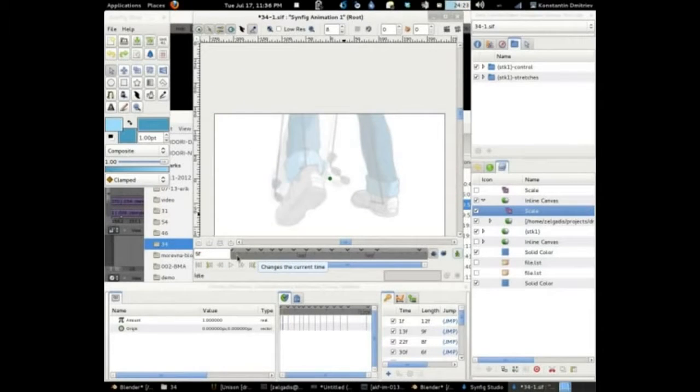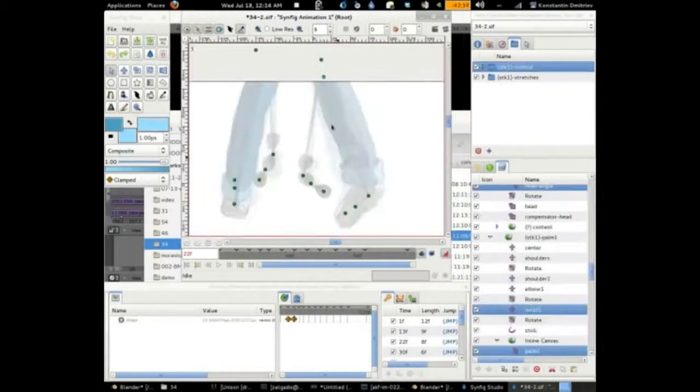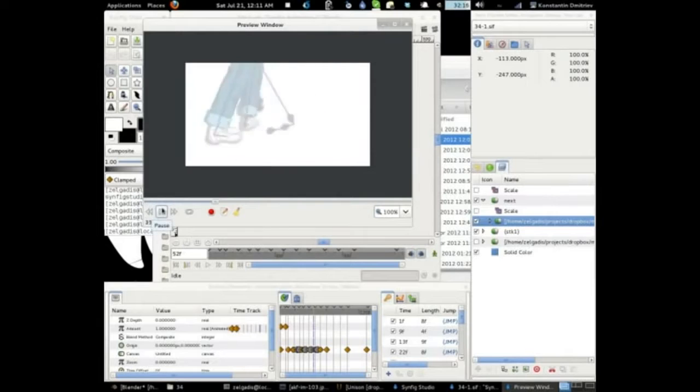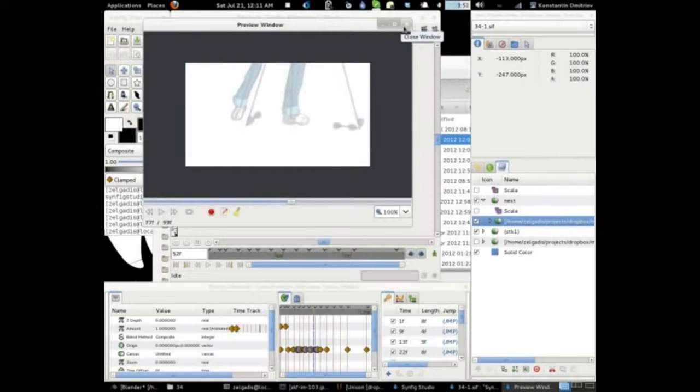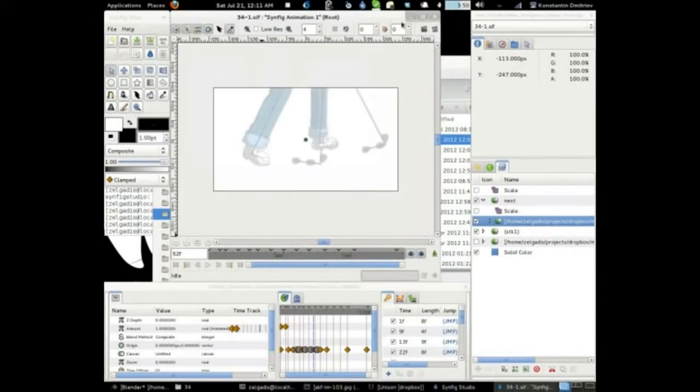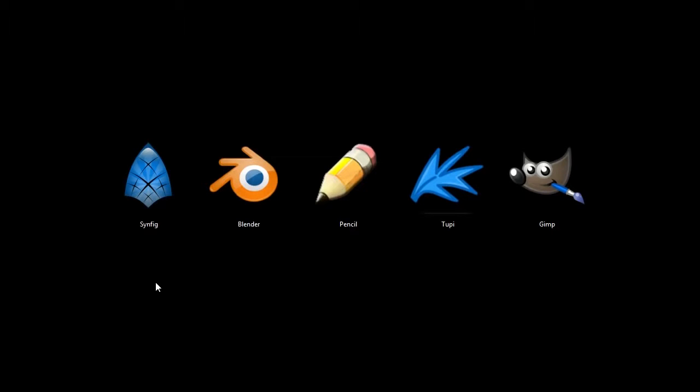So hopefully this gives you a feel for what Synfig Studio looks like and what it can do. It works on Windows, Macintosh and Linux and so very full featured and definitely one you'll want to check out.